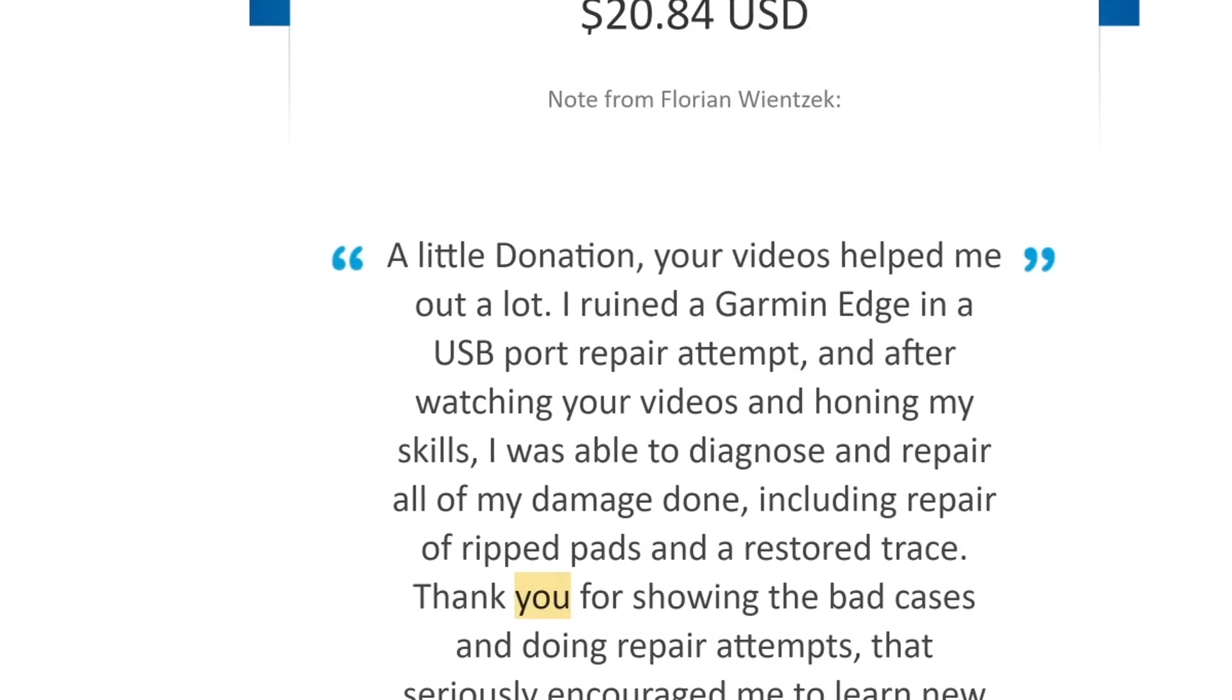Let's read some of the comments from people who donated. A little donation. Your videos helped me a lot. I ruined a Garmin Edge and a USB port repair attempt. And after watching your videos and owning my skills, I was able to diagnose and repair all of my damage done, including repair of ripped pads and restored trace. Thank you for showing the bad cases and doing repair attempts. That seriously encouraged me to learn new skills. Awesome.